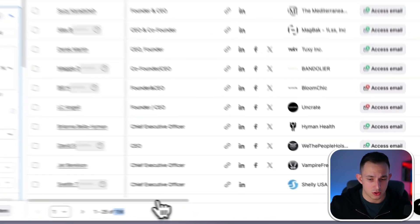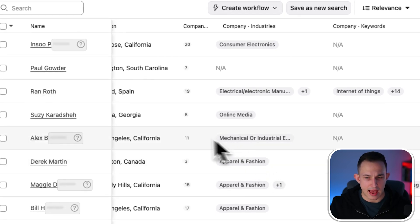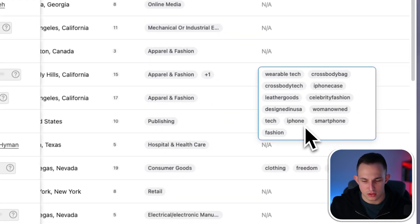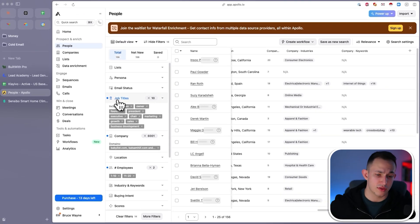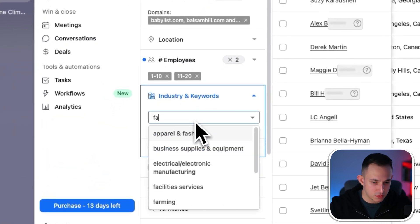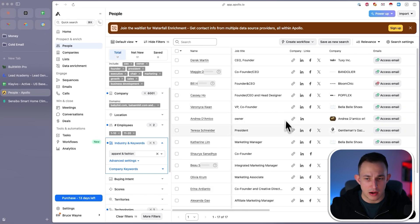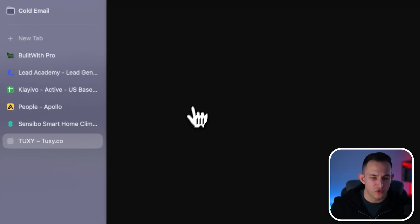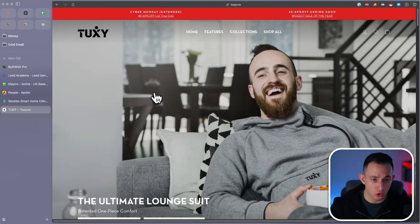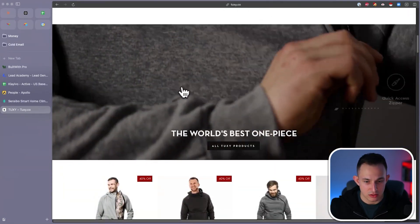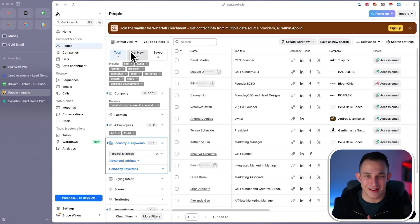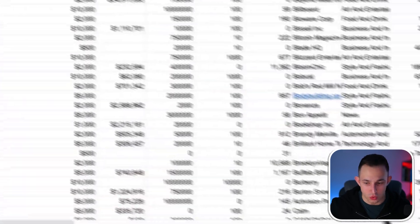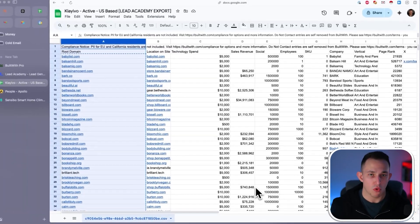In reality, I would build out all my intent data inside BuiltWith first, then bring it into Apollo and use a variety of keywords to make sure I'm targeting the right people. For example, scrolling to the right I can look at keywords — we're seeing tech, fashion, apparel. If I wanted to only target fashion brands, I can add the category Apparel and Fashion in Apollo. Now I know this is a fashion company on Shopify also using Klaviyo — 17 leads from just one filter. But this is only 6,000 websites out of 240,000 on this search, so as you keep putting batches in, you get more and more leads.